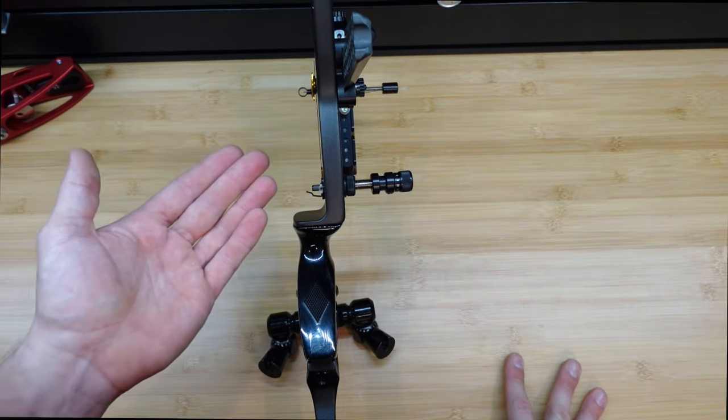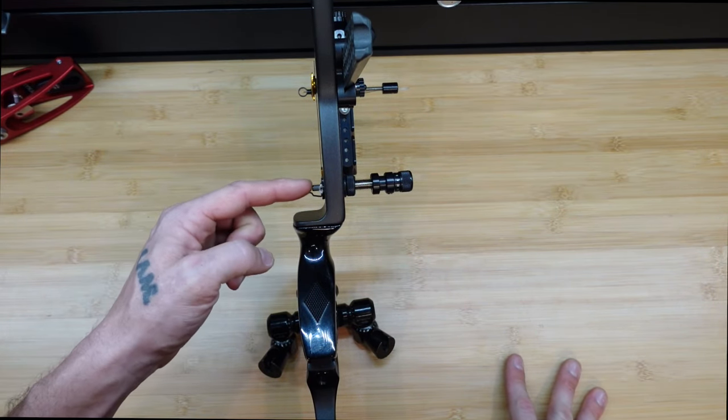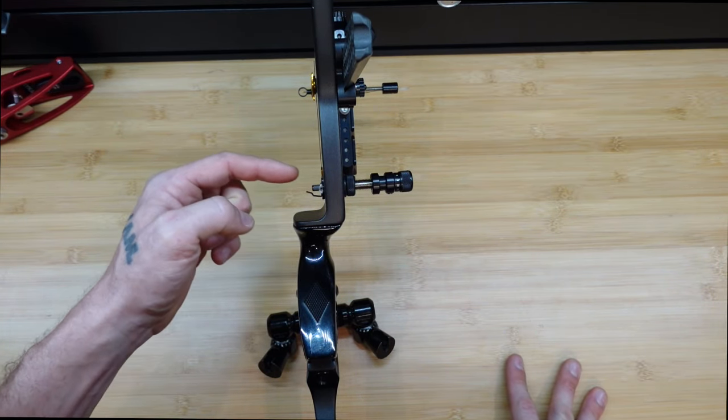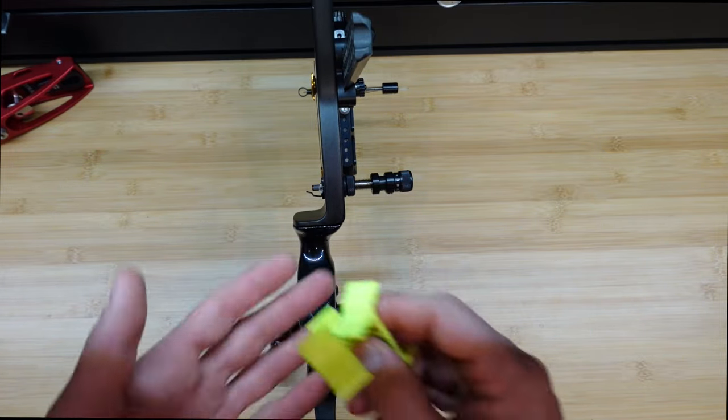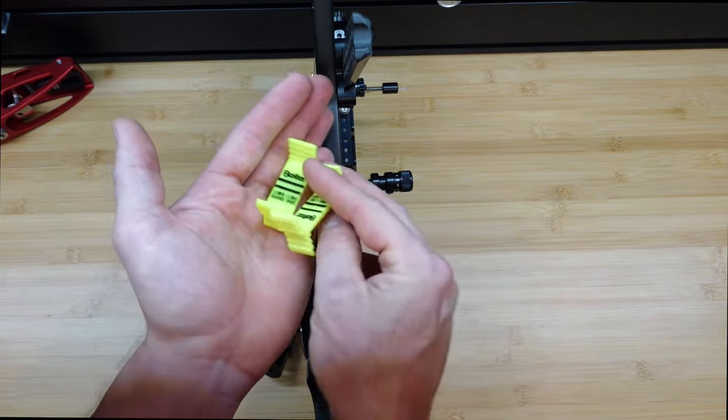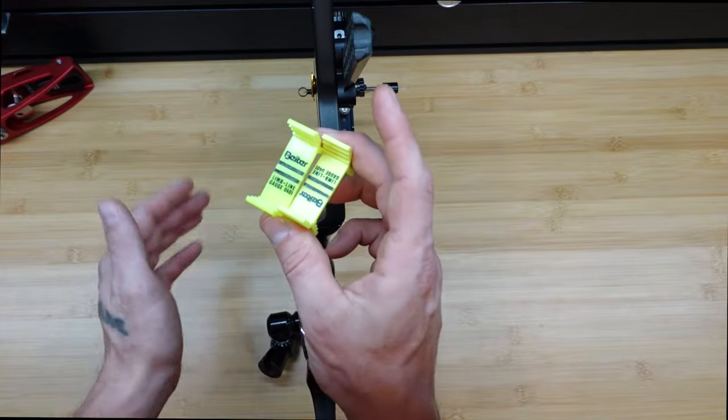As you go through different arrow thicknesses, you will have to adjust the center shot.